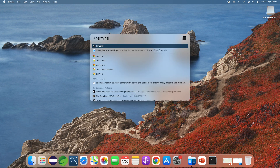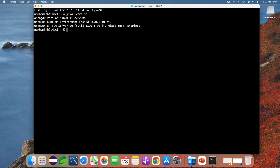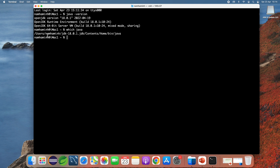I'm going to show you how to uninstall OpenJDK on macOS. Open a new terminal window and type 'java -version' — you can see it brings OpenJDK version 18. Type 'which java' and you can see it brings the path to the Java program under my user home directory, under jdk-18.0.1.jdk. That means you need to remove this directory.